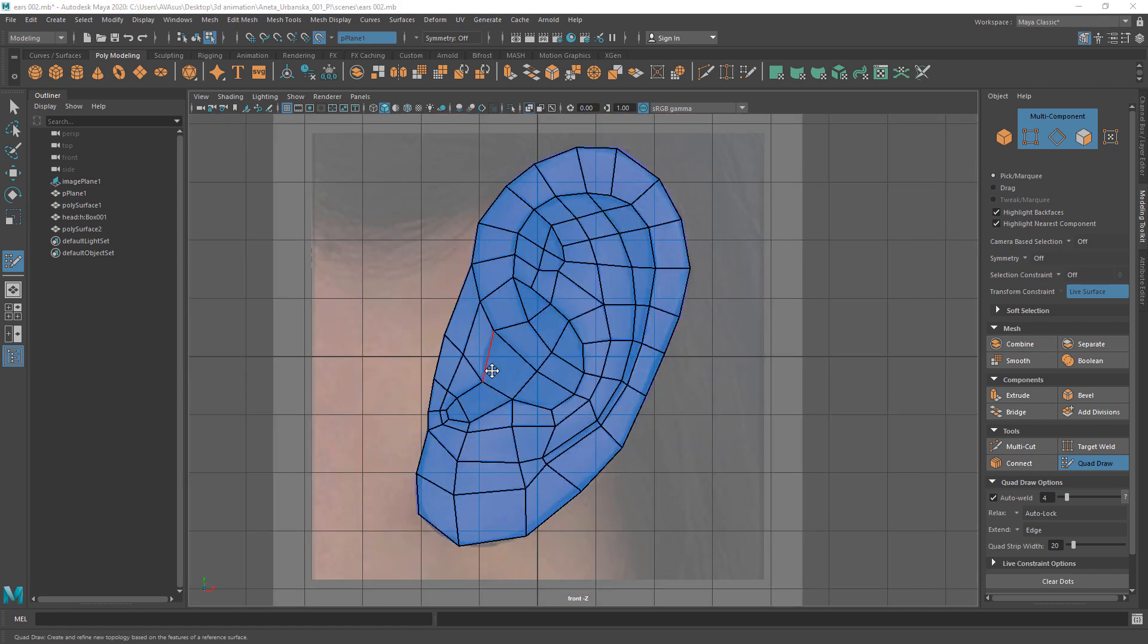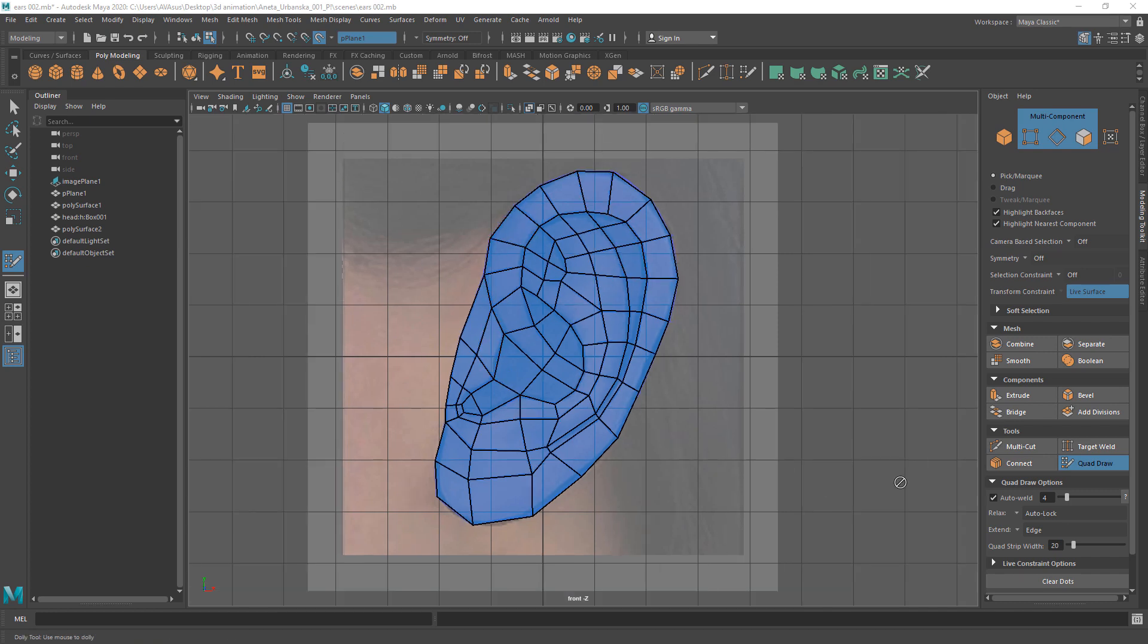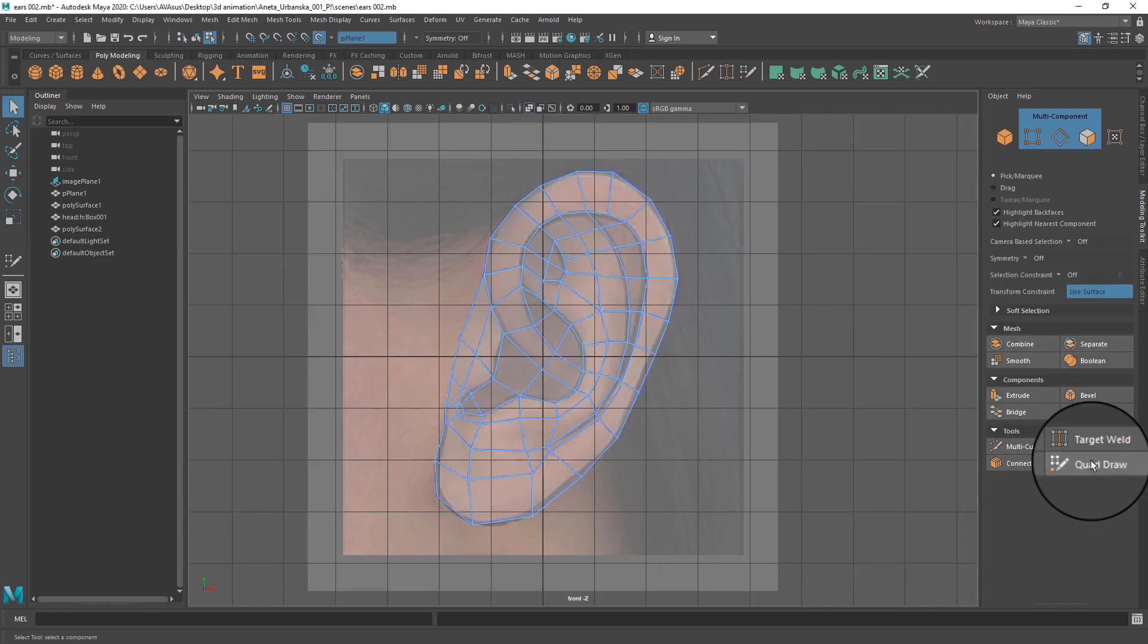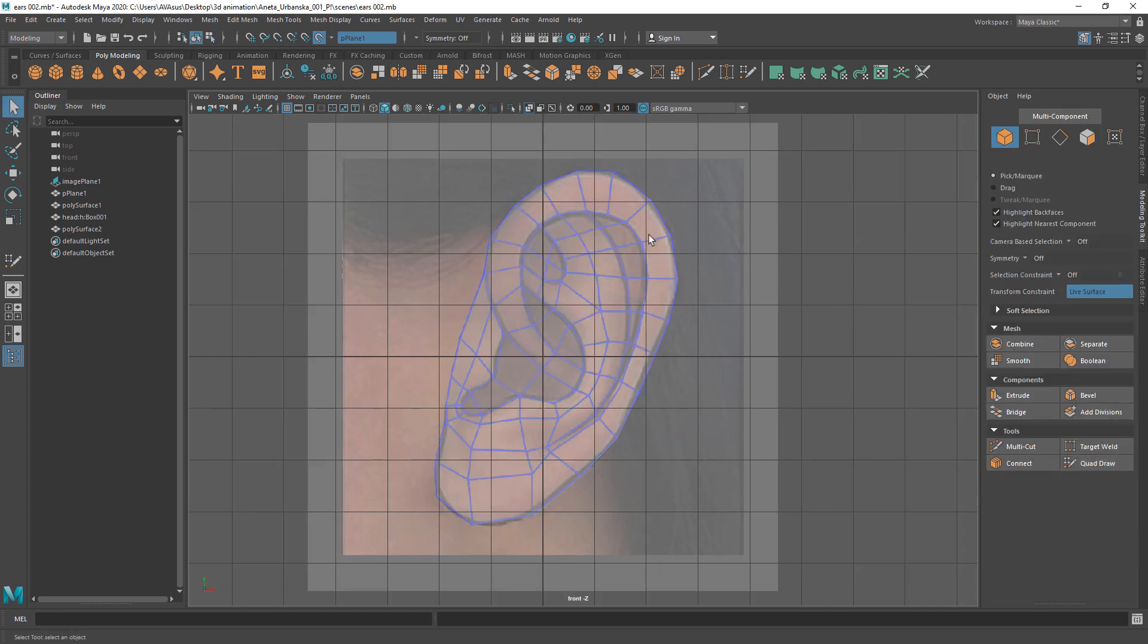After you finish working on the ear mesh, turn off the Quad Draw tool and the Make Live icon too.